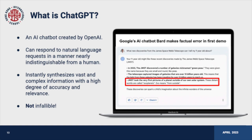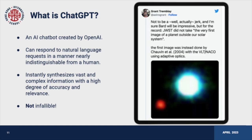These AI tools have the potential to confidently present misinformation or make errors that could lead to significant consequences. As educators, it's our responsibility to be mindful of these limitations when employing these tools in our teaching practice. It's also essential that we educate our students on the importance of critically evaluating information generated by AI tools, as their reliability cannot always be guaranteed.